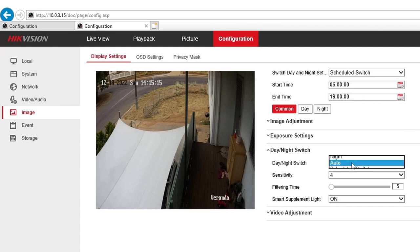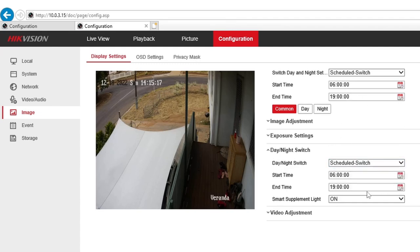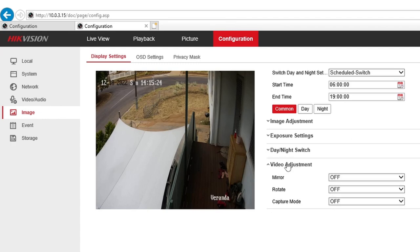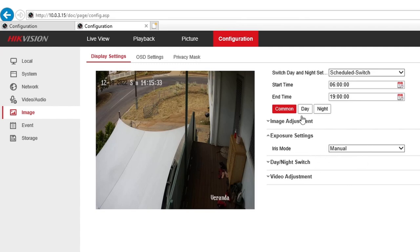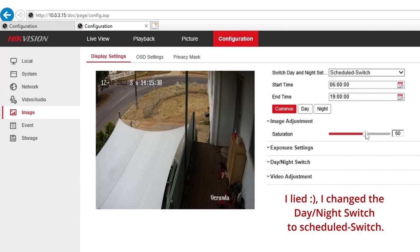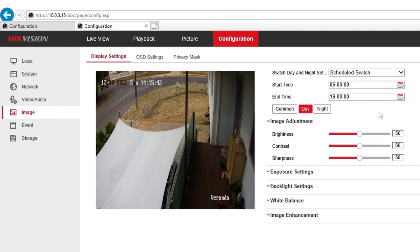Also in here, the Day and Night switch — you have to change this as well to the Scheduled option, it will be the same setting. So basically what I did is just change the saturation in the Common tab and leave everything else on its default. Now let's change the Day tab.